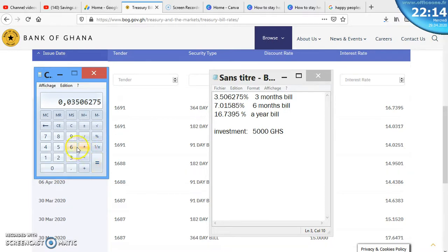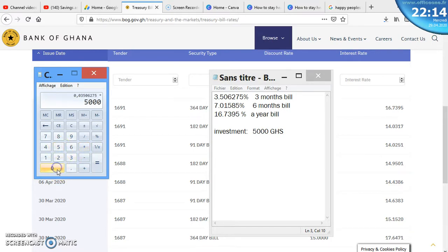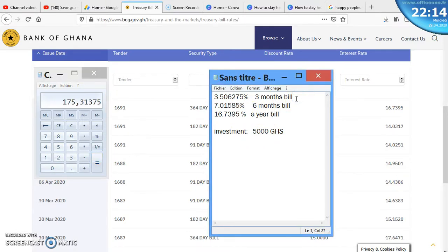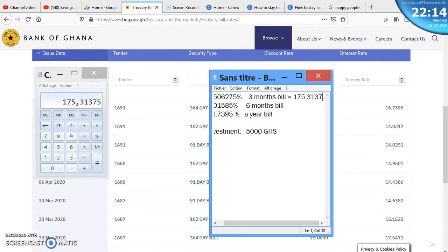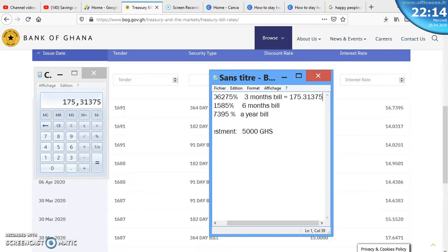This percentage divided by 100, we get 0.03506275. Then we multiply by the amount that we want to invest, which is 5,000. You are getting 175.31375.